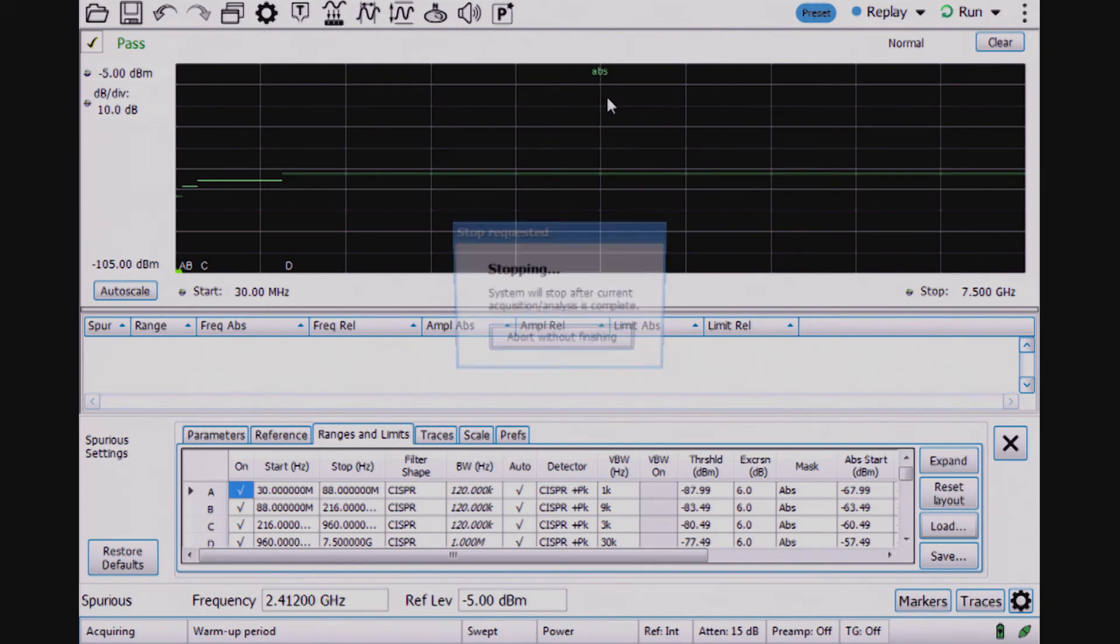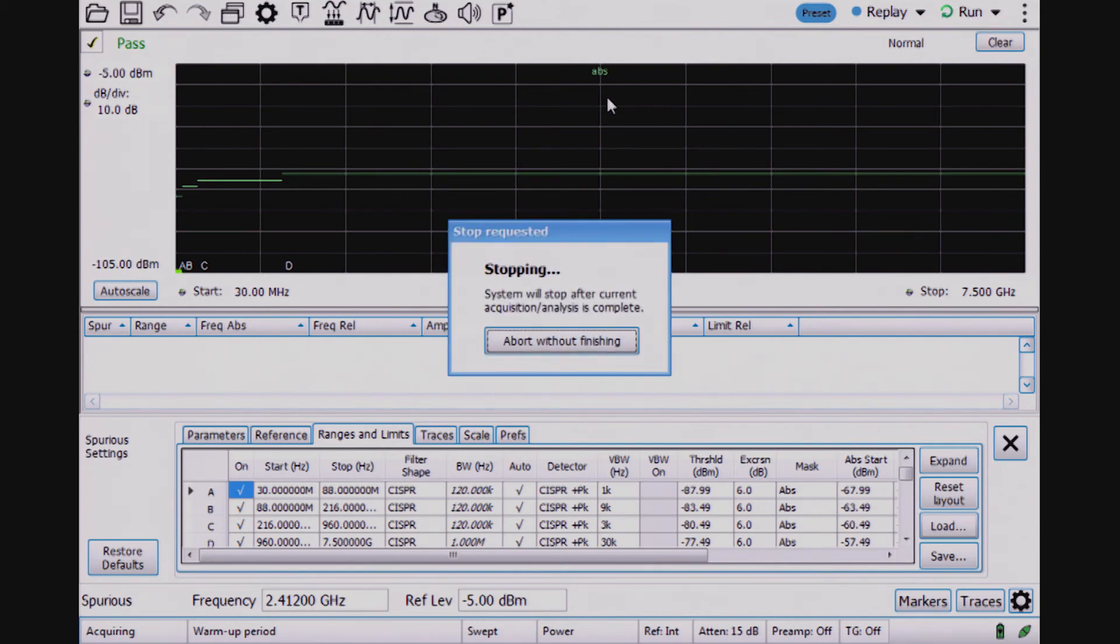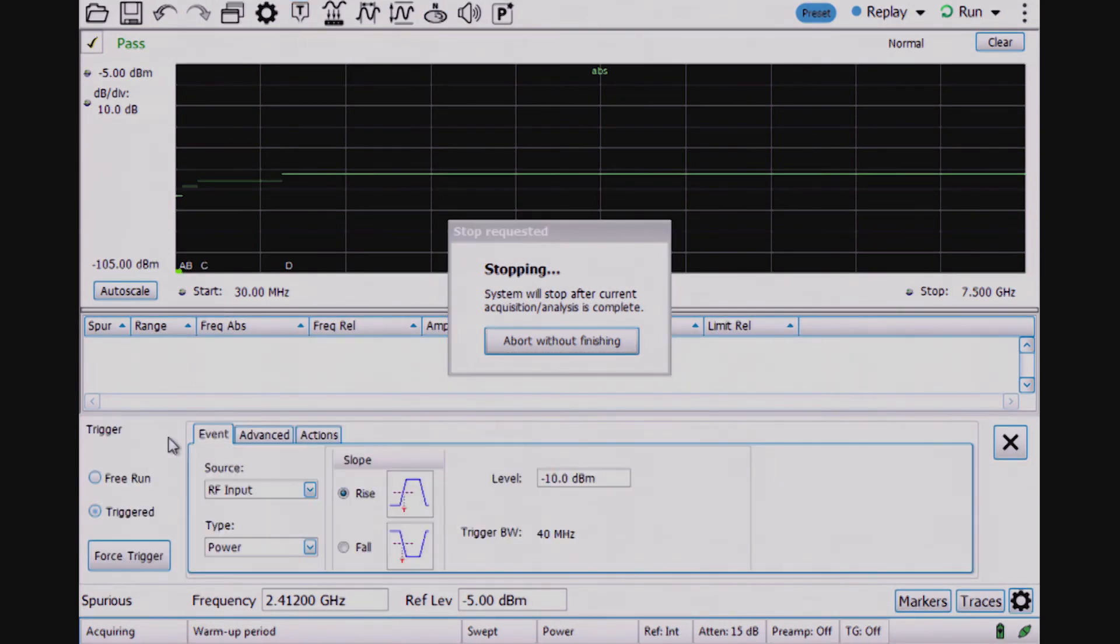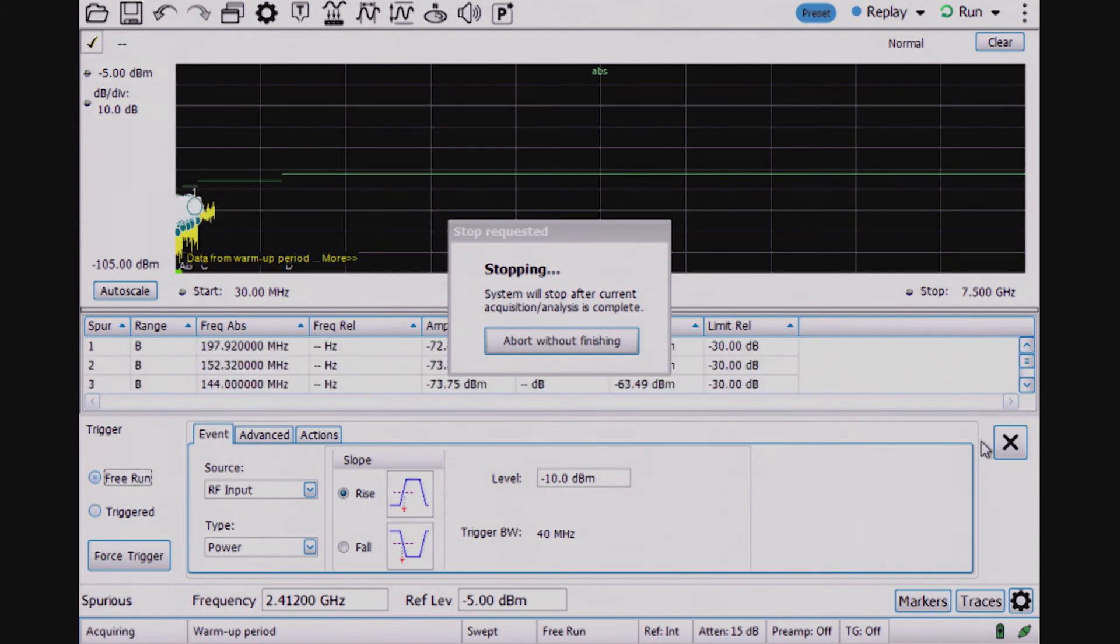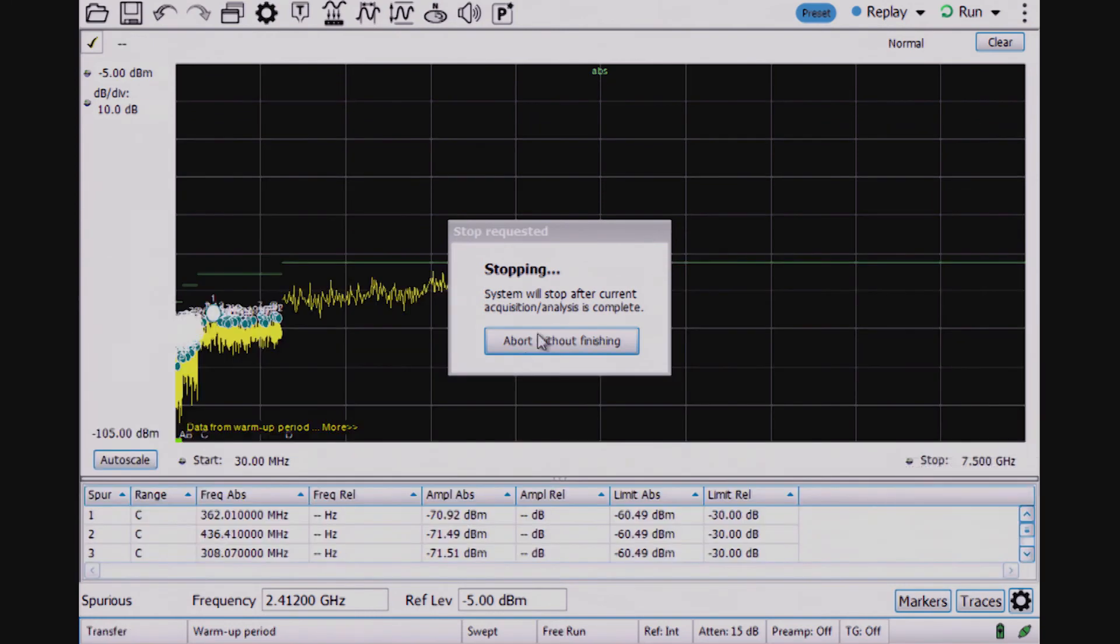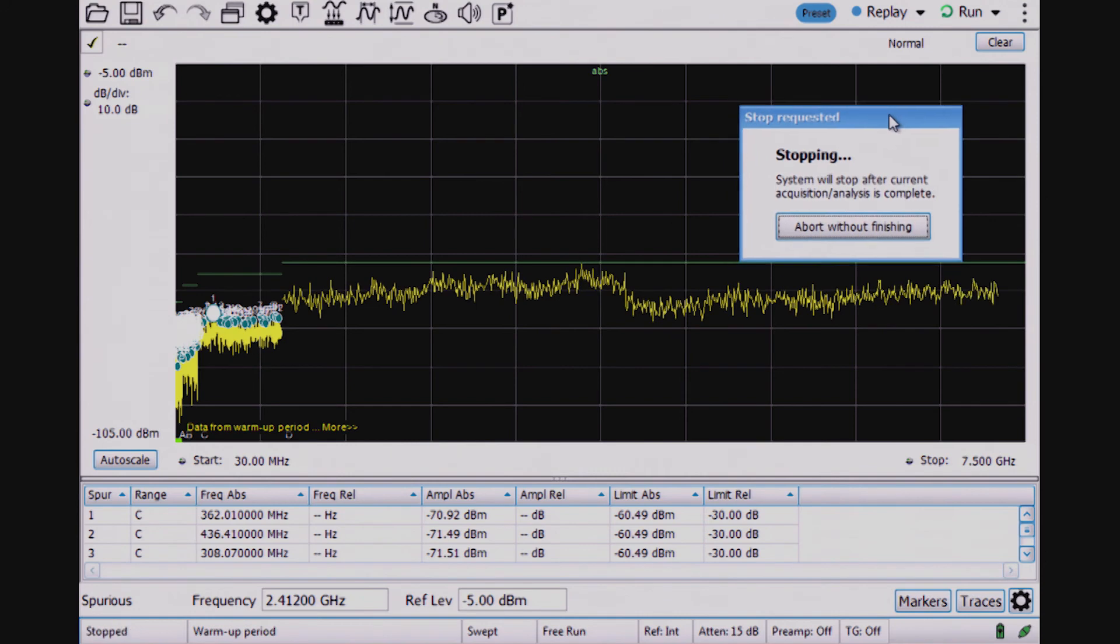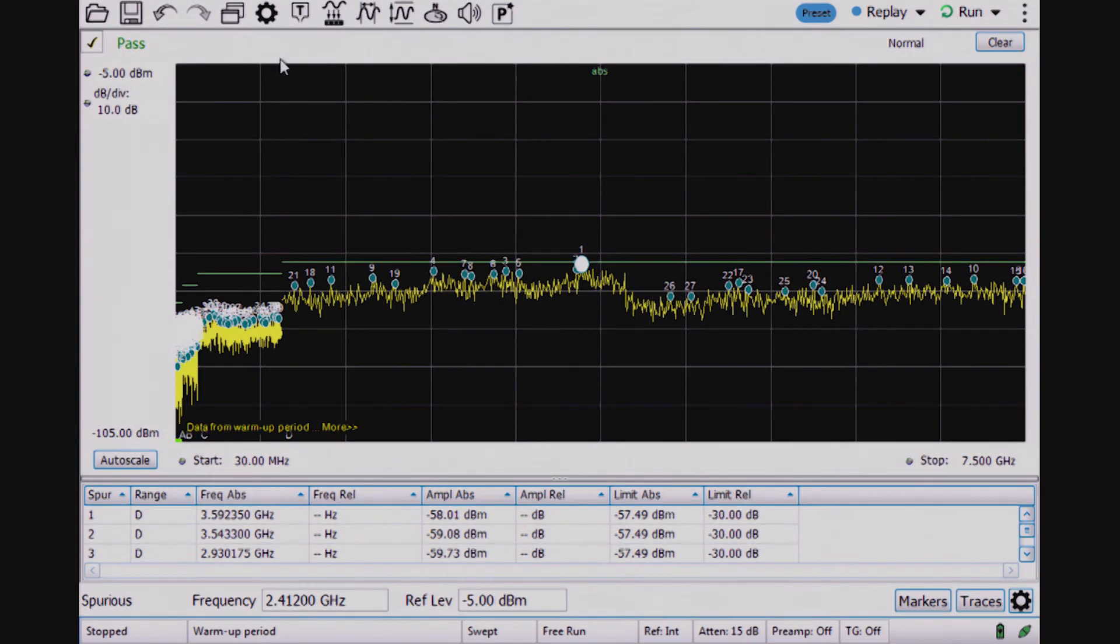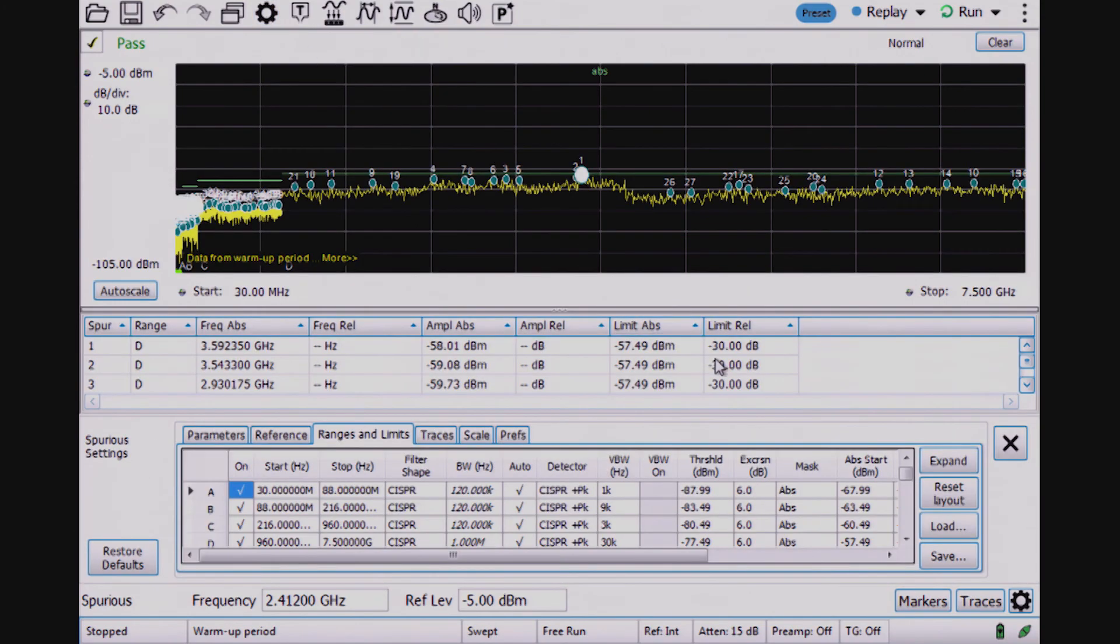If I run this, I was waiting for a trigger condition, so I need to turn off the trigger. Once it sweeps and clears, now I'm looking at a seven and a half gigahertz sweep and it's passing.